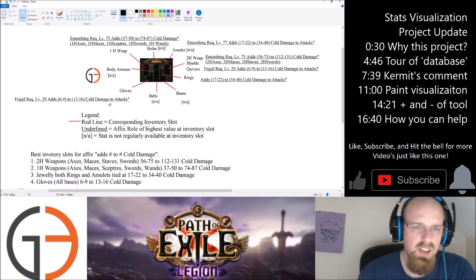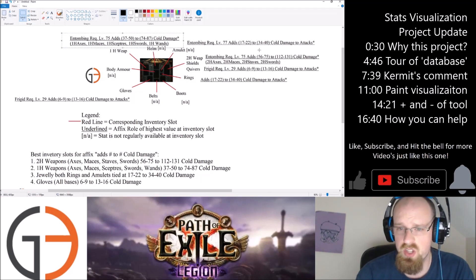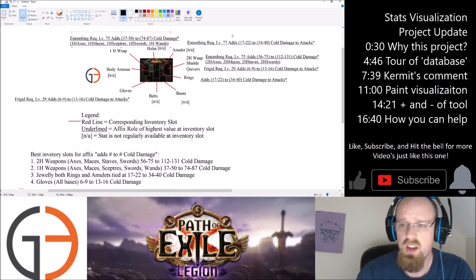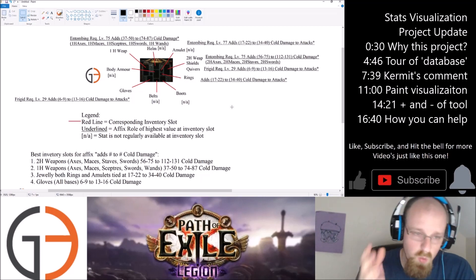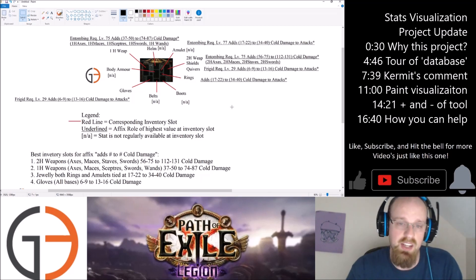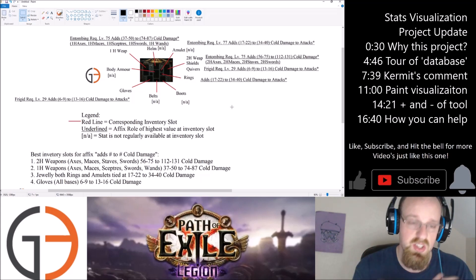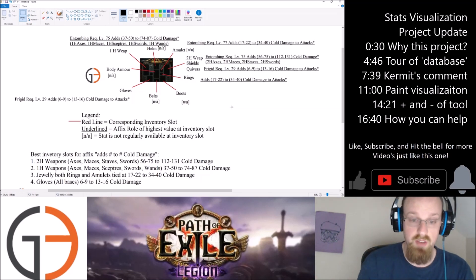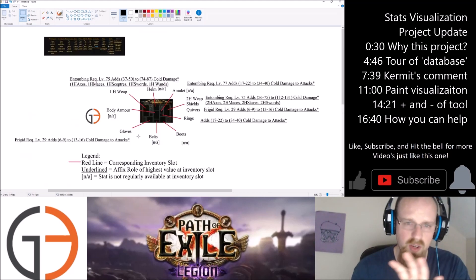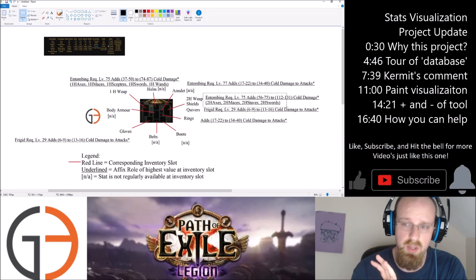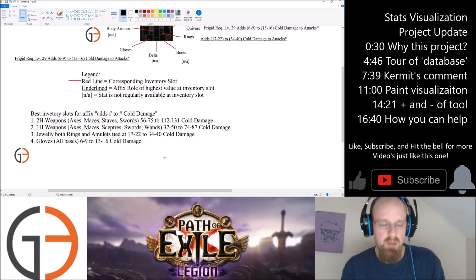Looking at this visualization for 'adds cold damage to attacks' — I can already see I've got an error here, because these one-handed weapons look like I've just pulled the global cold damage, which is different from cold damage to attacks on everything else. For two-handers it looks like it's just flat cold damage versus cold damage to attacks. I've got to go back and change my example. But for the sake of discussion, this is what we're looking for in a visualization package: here are all the inventory slots that don't offer stats for this prefix or suffix, here are all the ones that do, and here's how they rank.